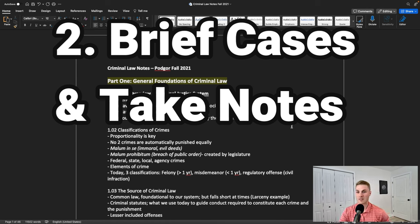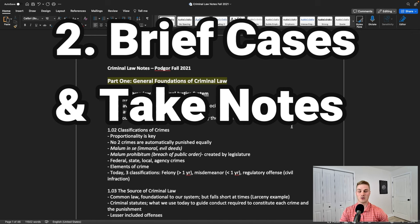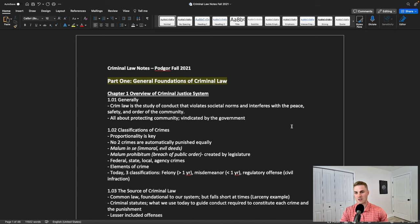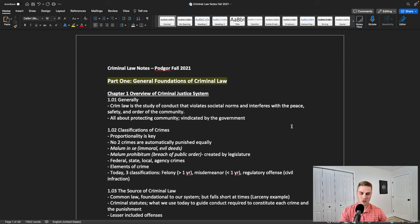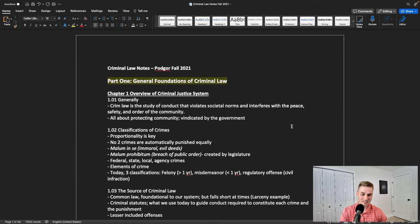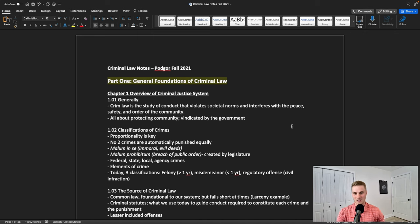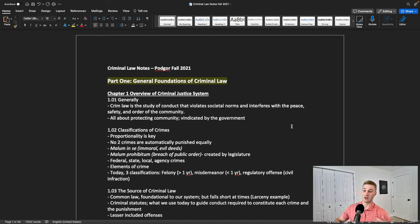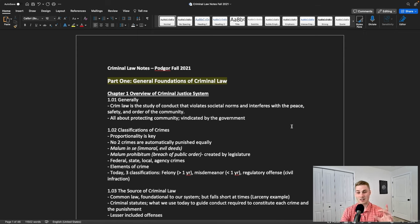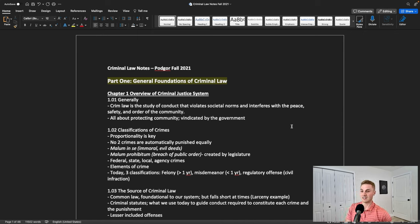Number two, you've got to brief all the cases that you read, and you have to take notes from what your teacher says in class. This should be a no-brainer. We're going to do another video on how to brief cases, but you have to brief cases: the facts, the rule, the holding, the conclusion. You want to write all that down. Not only because you're going to get cold called on and you don't want to look like an idiot, but also because it just helps you understand the things that are going to be tested on the exam.